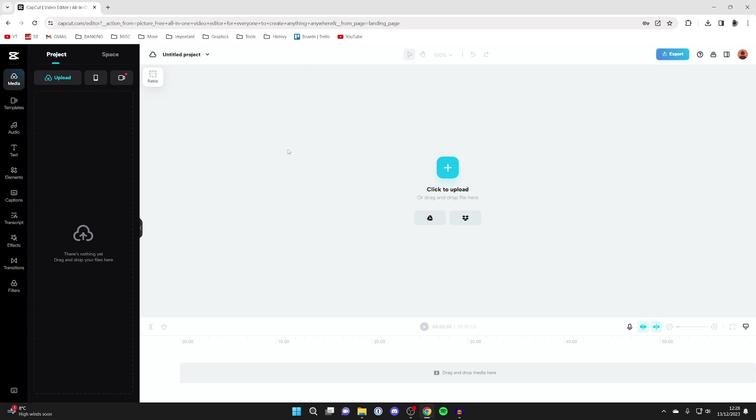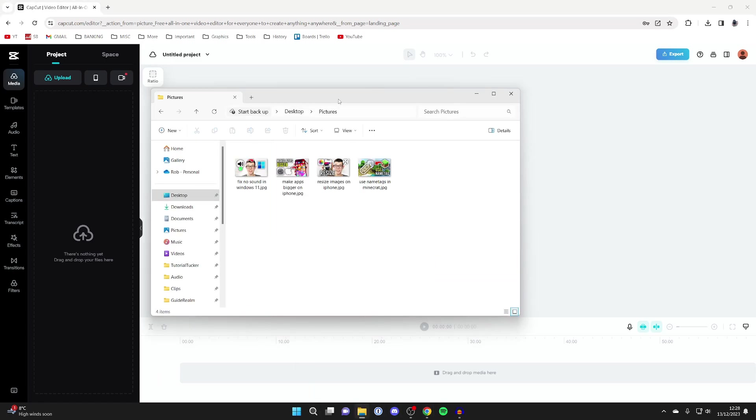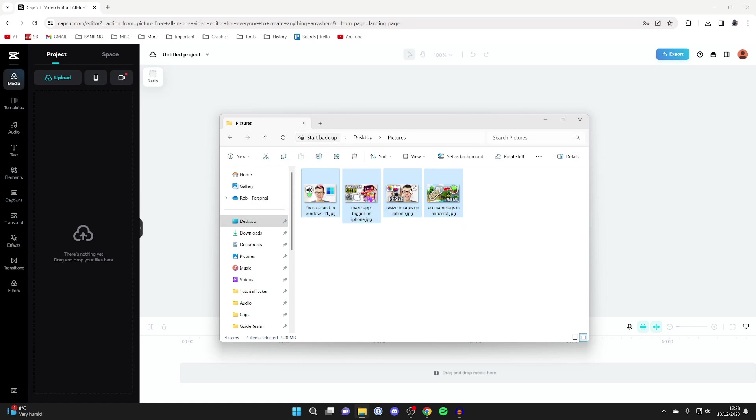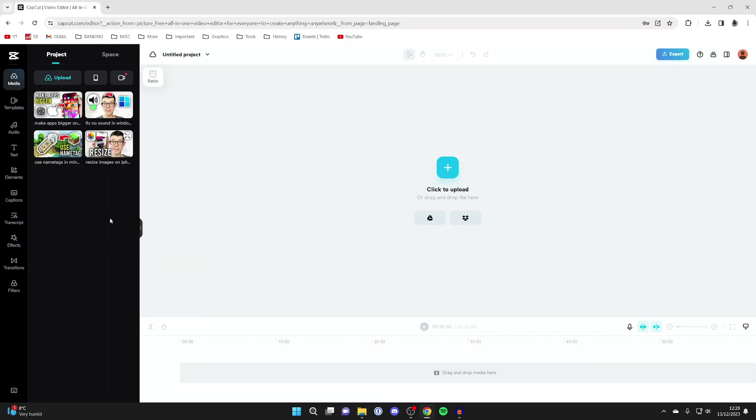And now what we need to do is upload our pictures. So what I'm going to do is open up my file explorer and then go into my pictures here. So I've only got four, you may have more or less. And what you want to do is select them all by dragging over them and then drag them into the upload section on the left here.